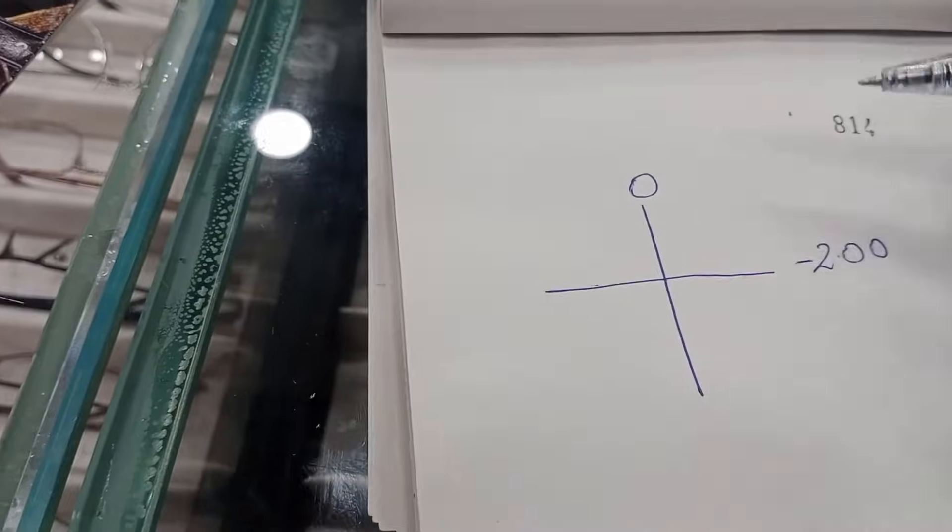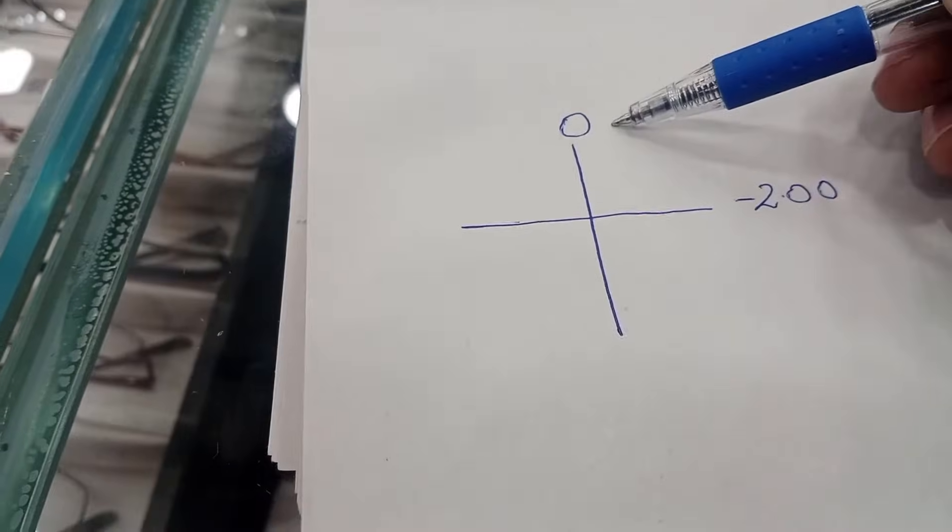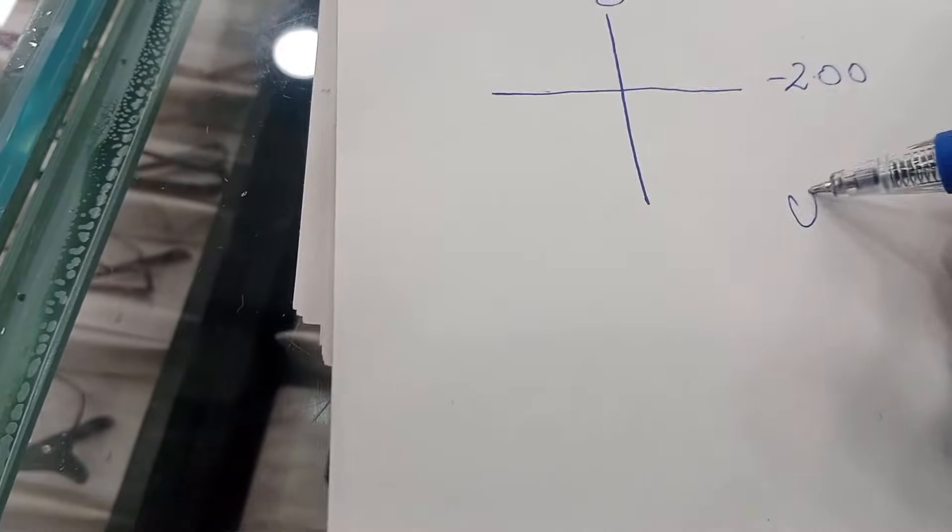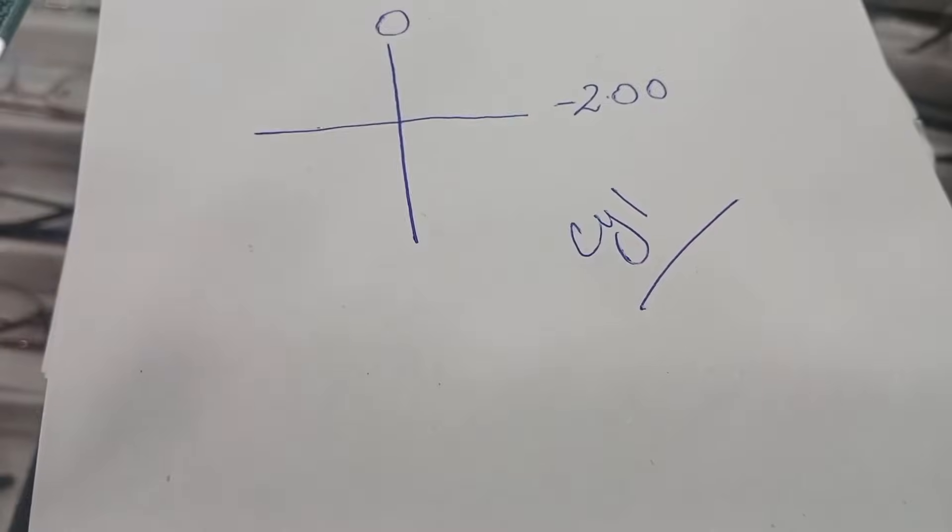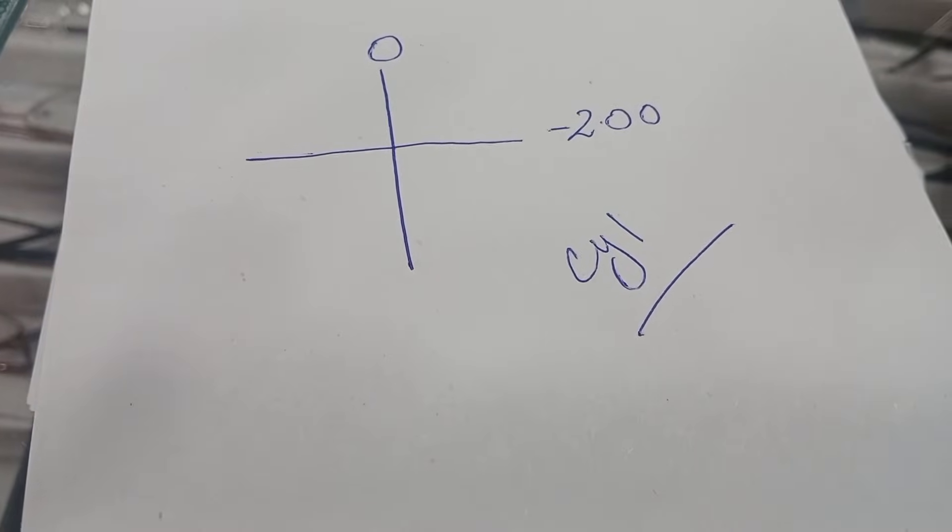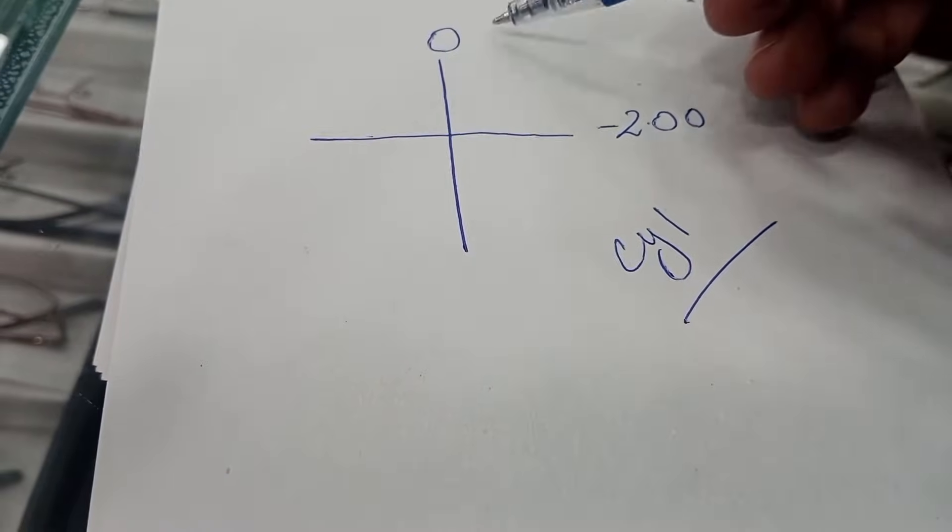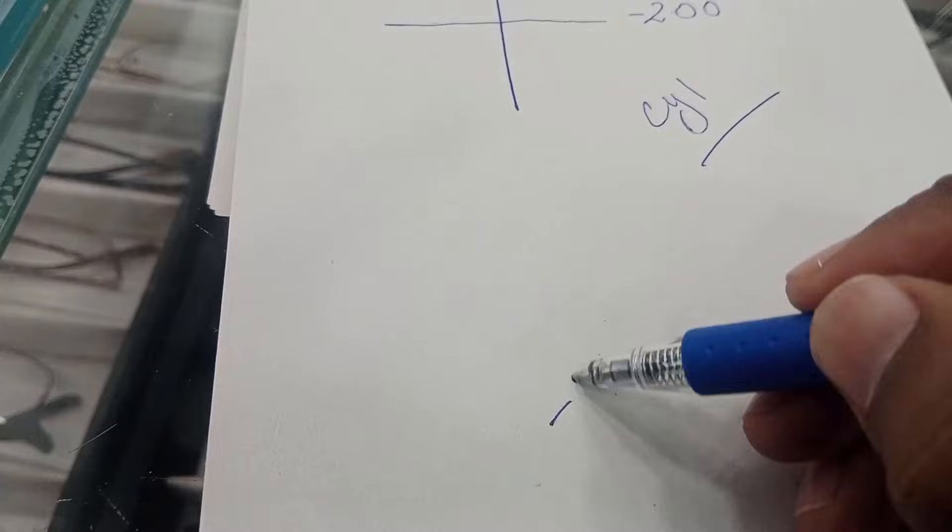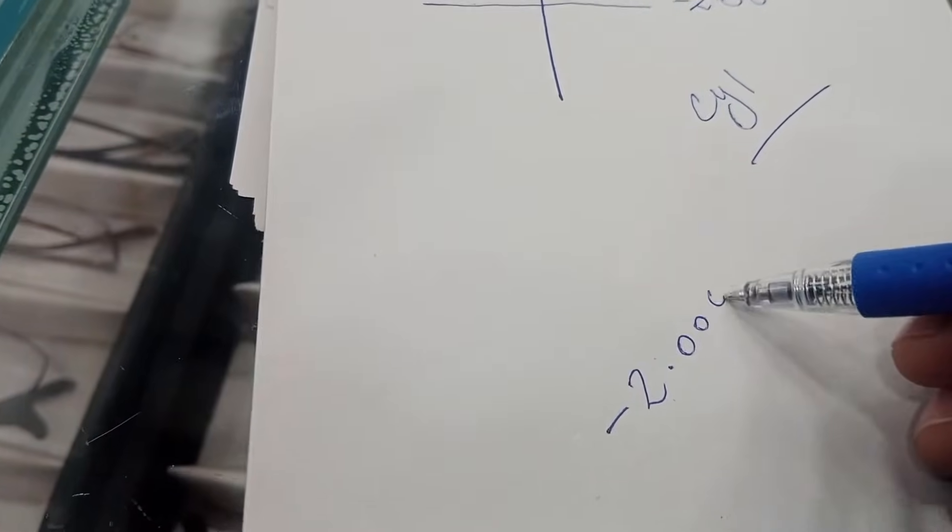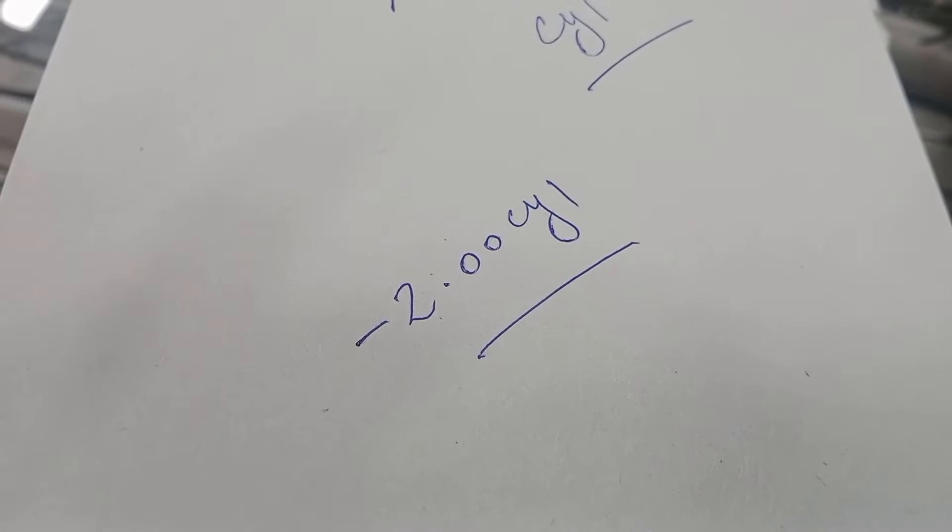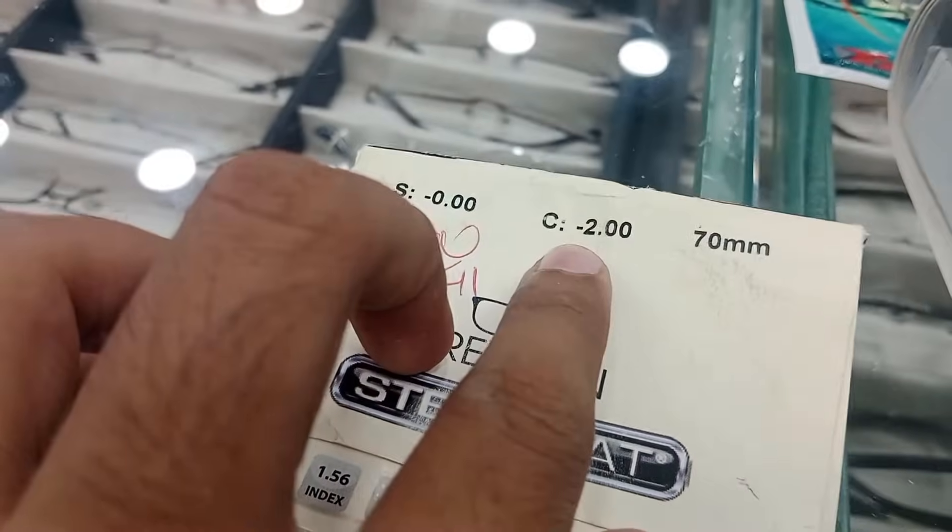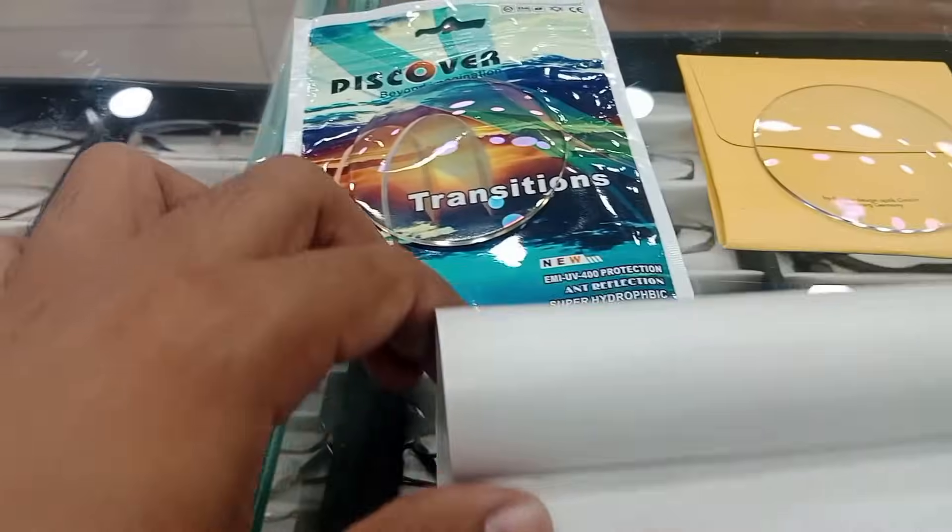So if we move from zero to minus 2, it will be a cylinder, right? So it's zero. We are moving from zero to minus 2. So the sign will be minus and the power will be cylinder. So yes, we have confirmed we have minus cylinder.